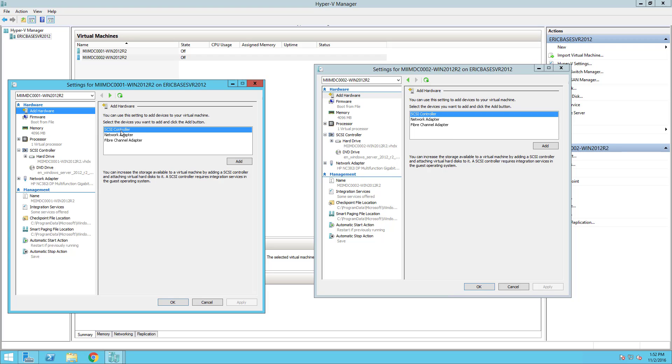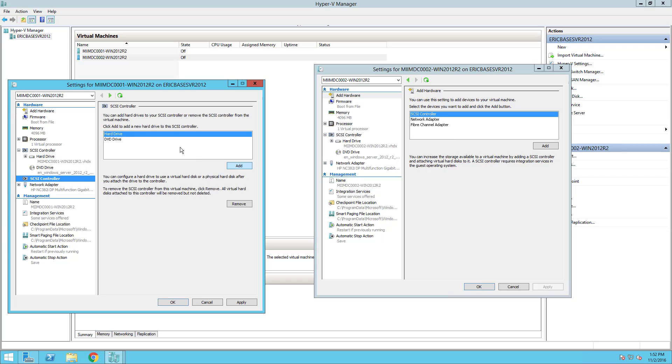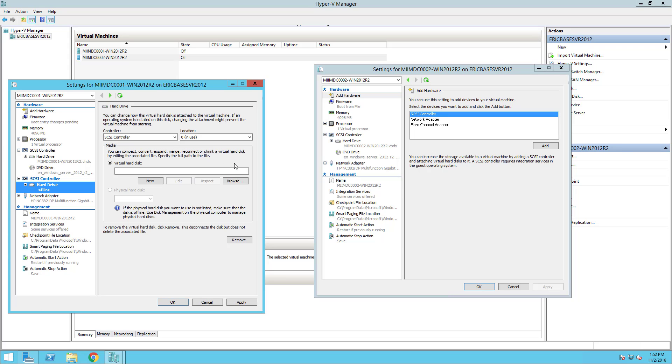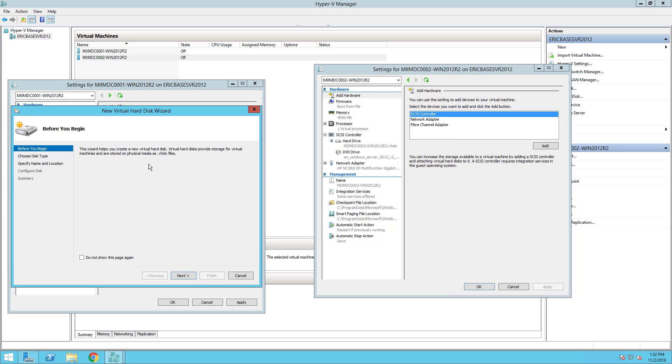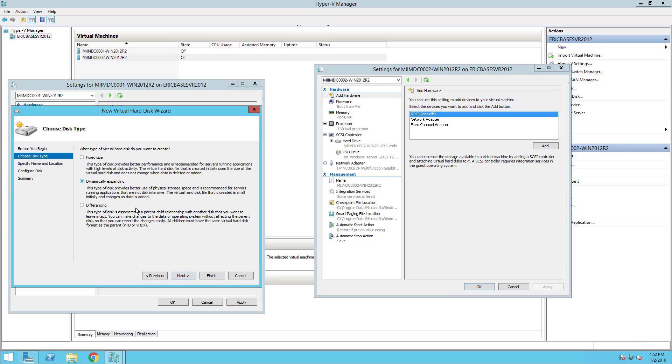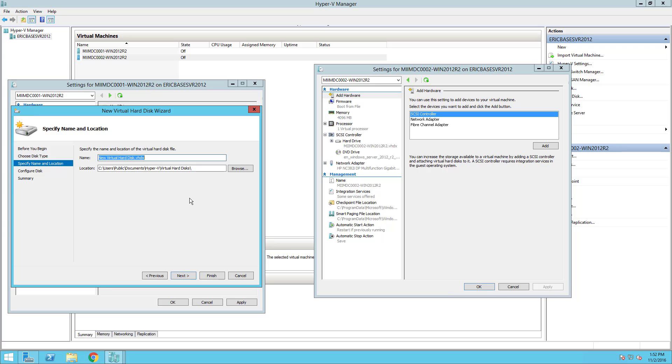Starting with MIIMDC001, the first thing I need to do is create an additional hard drive. I'm going to choose SCSI controller, choose hard drive, and then choose new. I'm going to walk through the new virtual hard disk wizard. I'll allow it to be dynamically expanding because I don't need the performance and I want to conserve space. I'll call this MIIMDC001-Win2012R2-SysVol. This is needed to install the system volume files for Active Directory. It's best practice that those not be on the root drive.